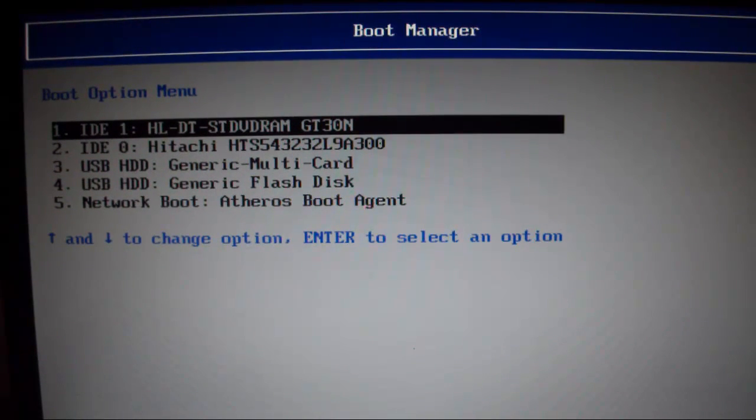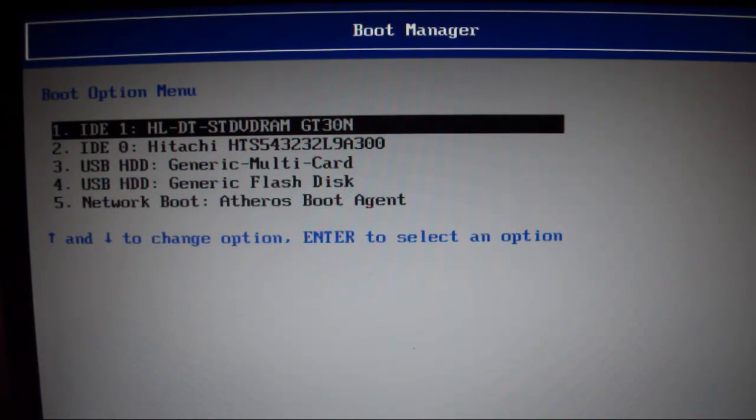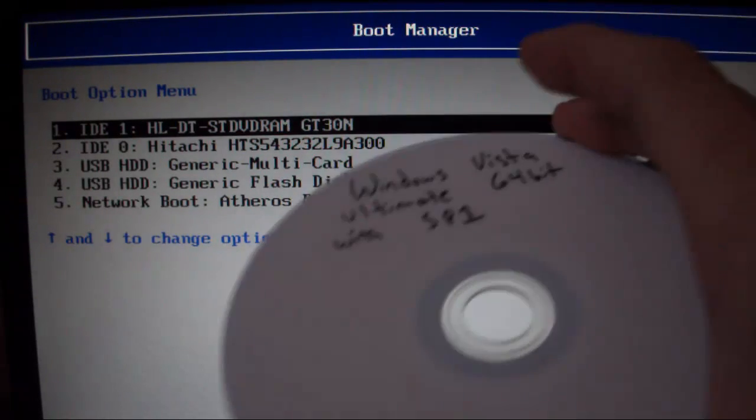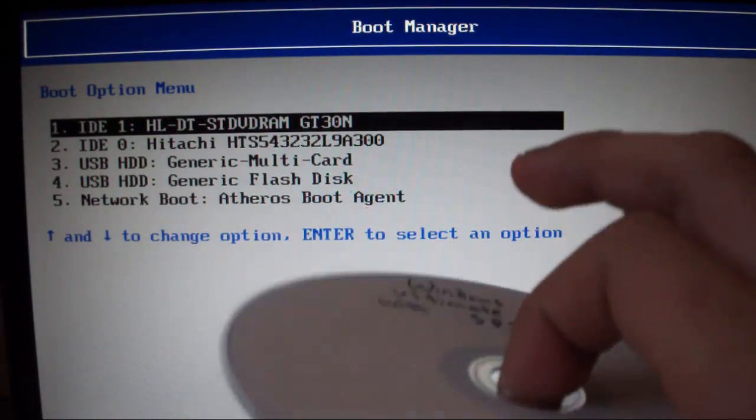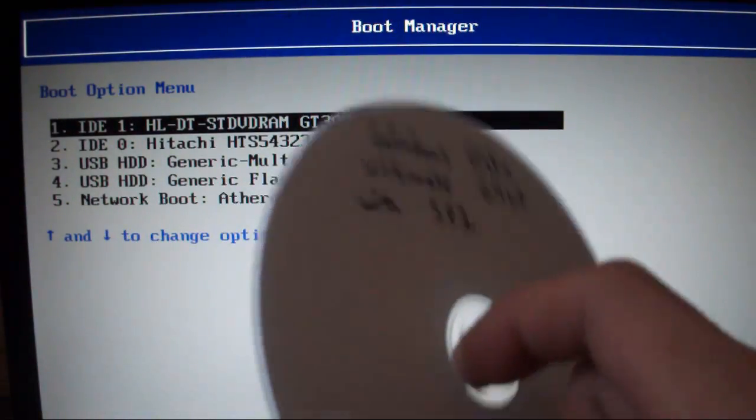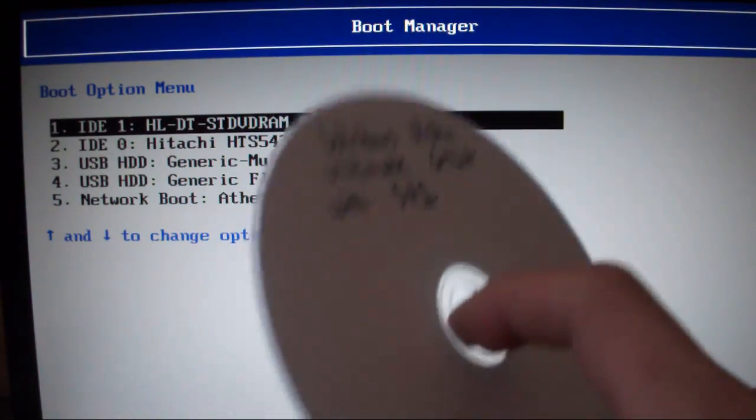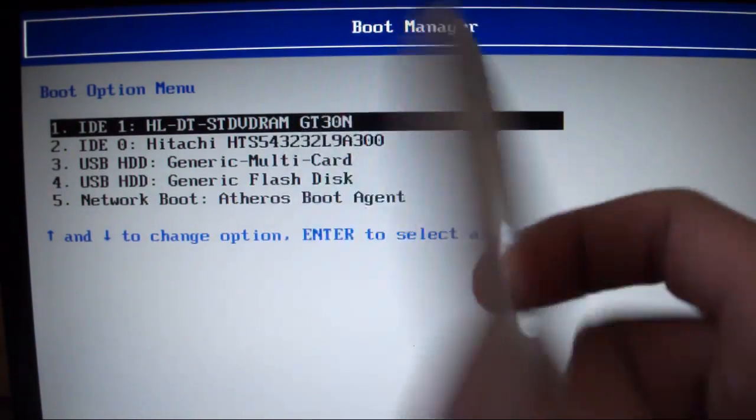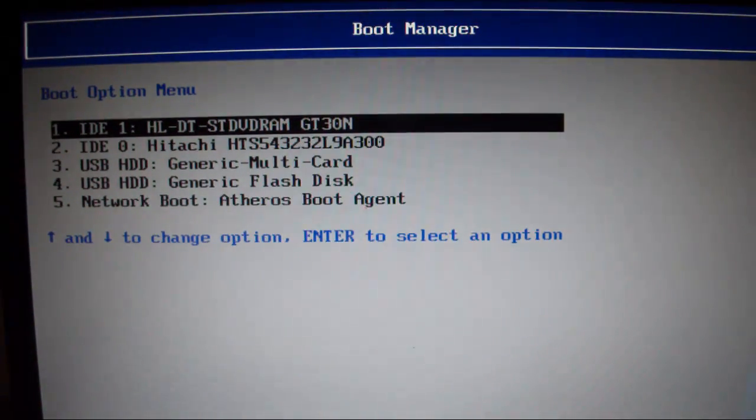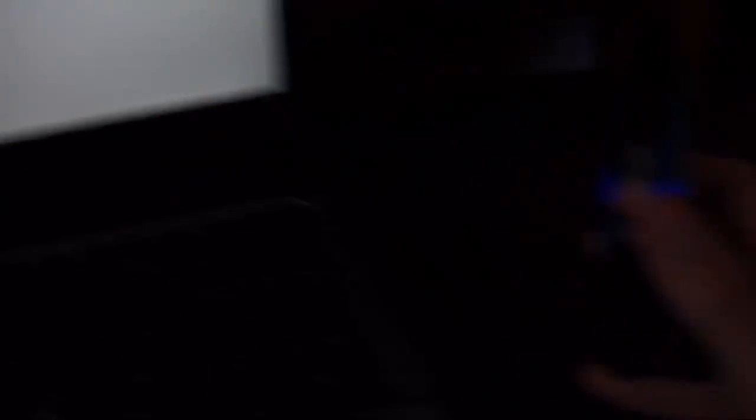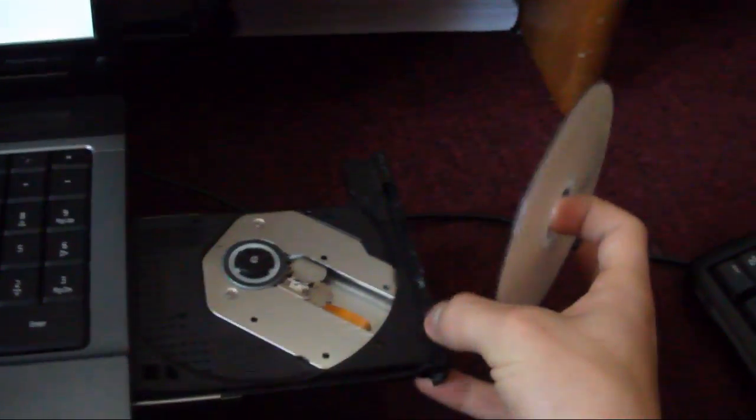Once you shut down your computer, you want to turn it back on and you want to press F12 or whichever button leads you to the boot manager. And once in the boot manager, you want to insert the operating system that you're supposed to have, the second operating system you want to install on the same hard drive. You want to make sure you have it inside the DVD drive. So right now I'm just going to put it inside the DVD drive.